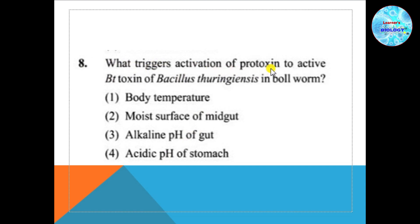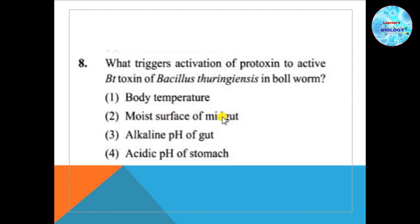Question number 8: What triggers activation of protoxin to active Bt toxin — Bacillus thuringiensis toxin — in the bollworm? Option 1: body temperature, option 2: moist surface of mid gut, option 3: alkaline pH of gut, option 4: acidic pH of stomach.